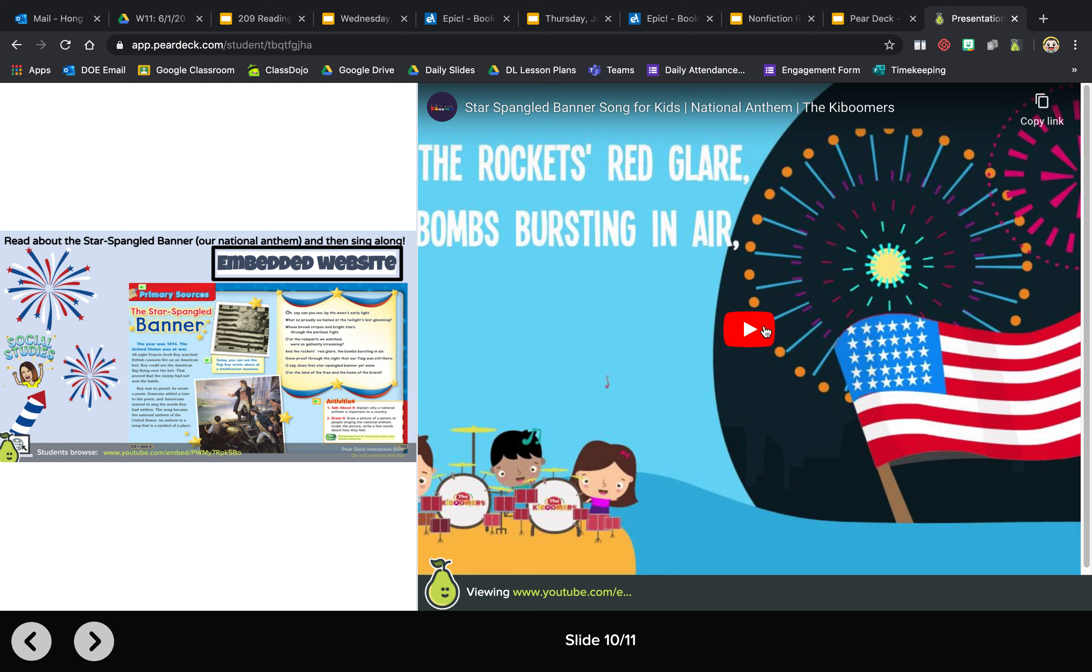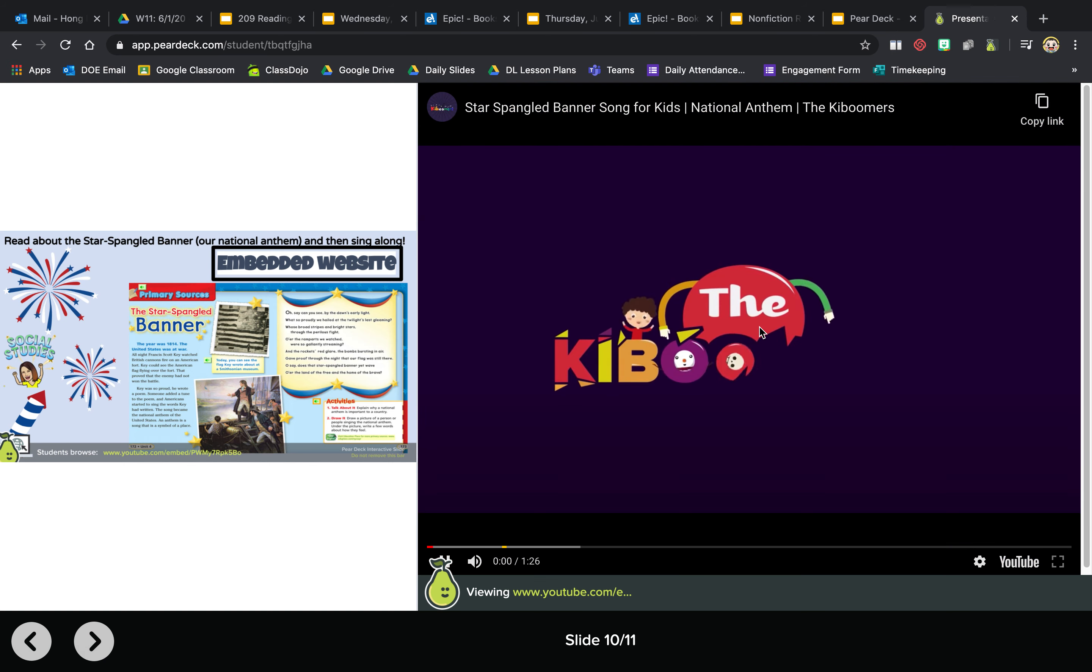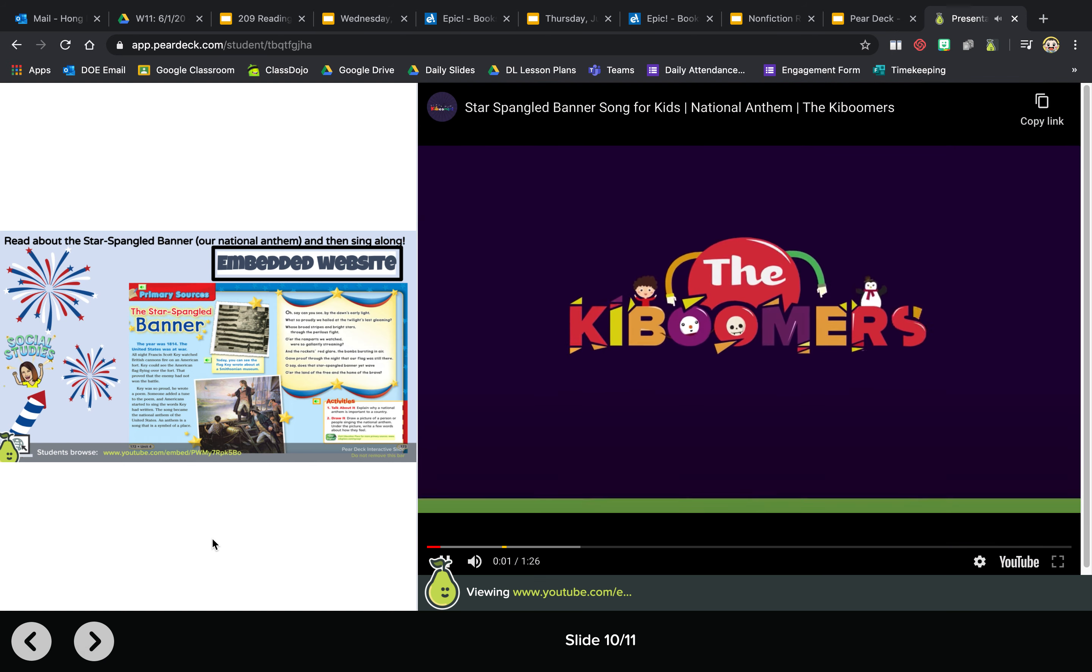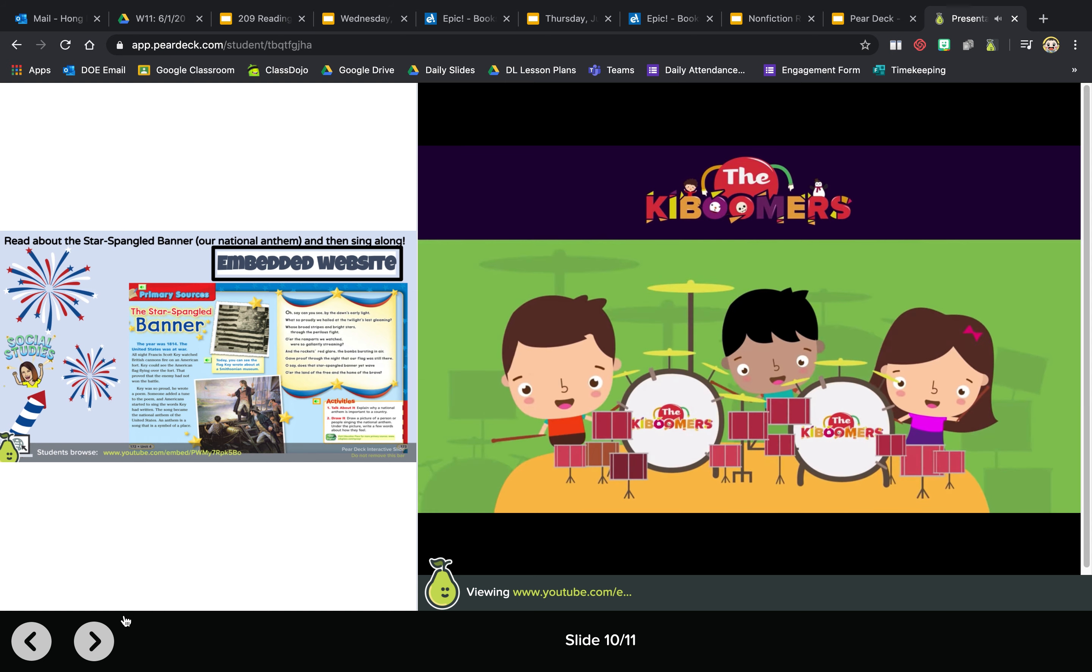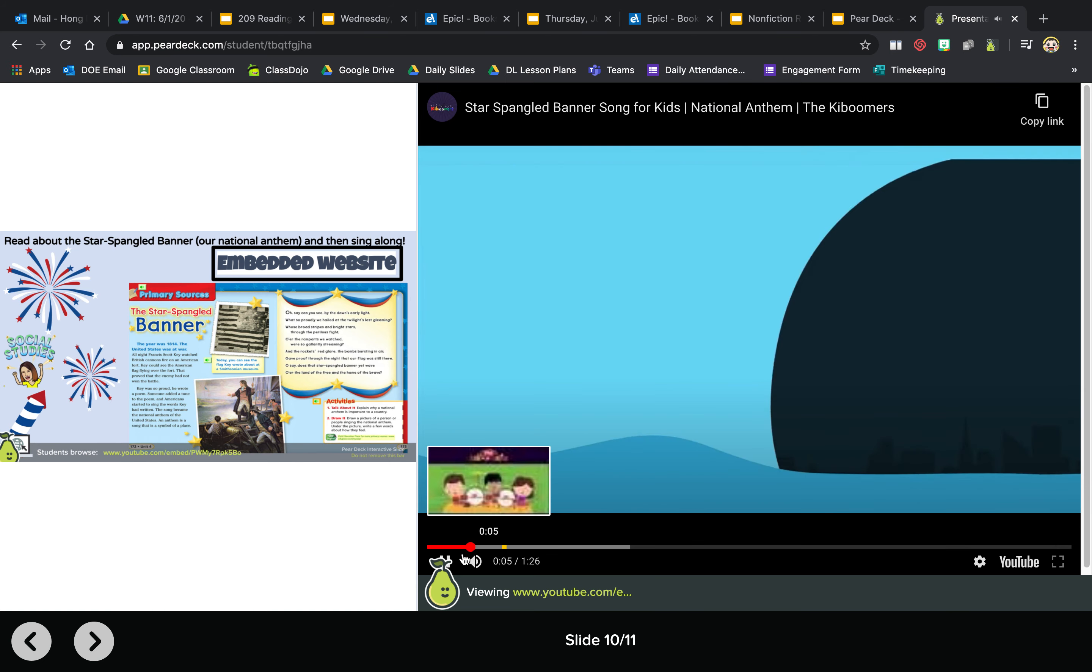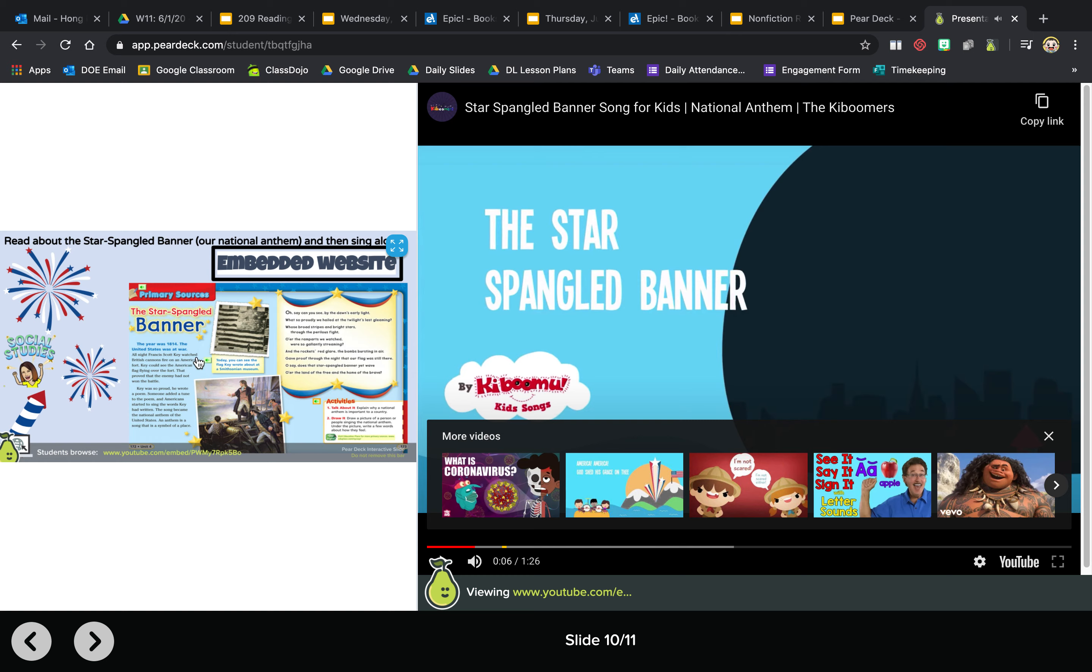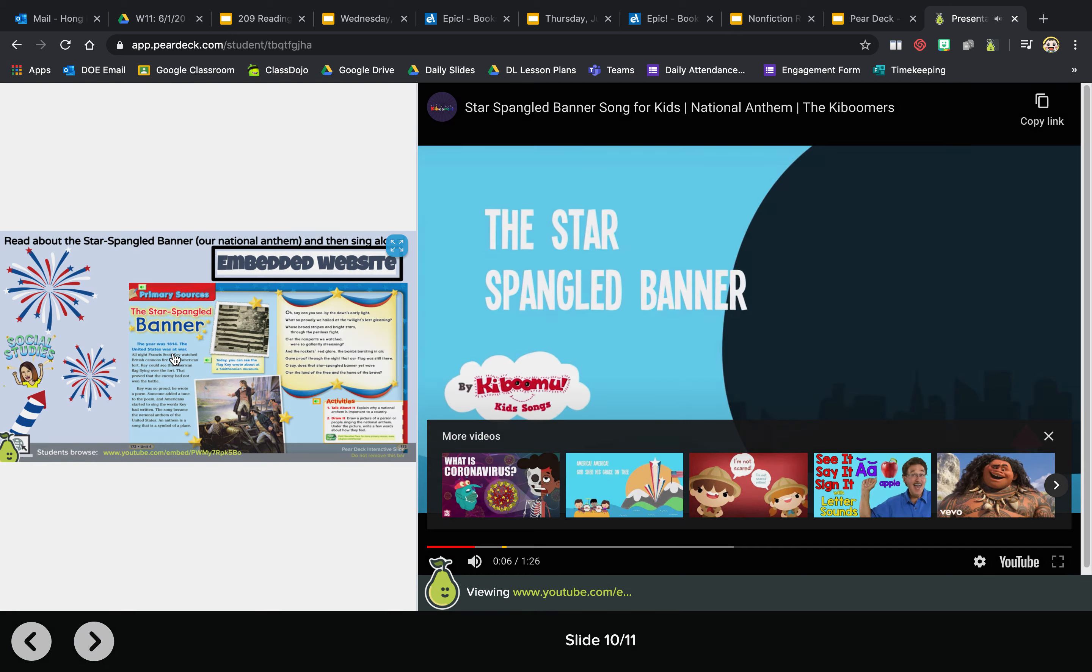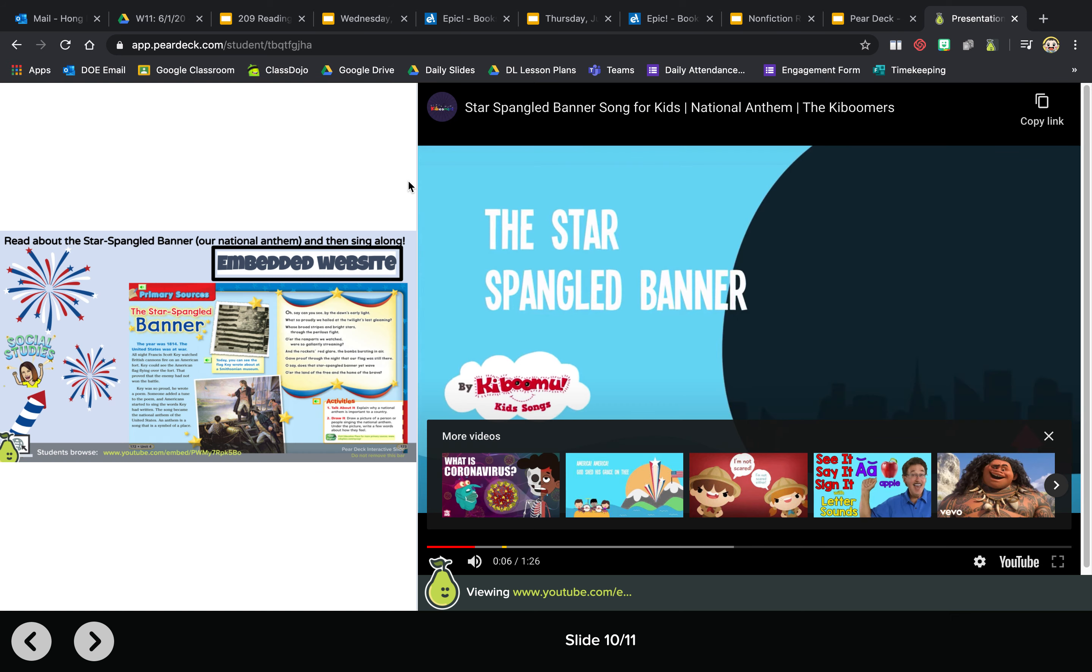Again, if this is too hard to read, you can just press on it, click on it, and it'll show up as full screen. When you want to go back, just click on it again. And then you can watch the Star Spangled Banner and sing along.